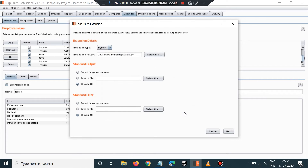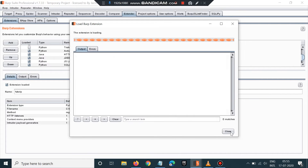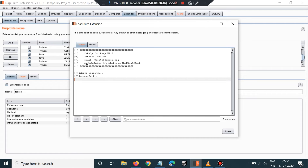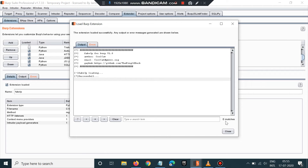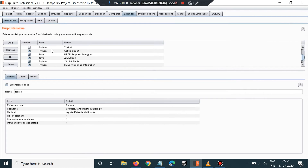I've already added this extension so it may give me a duplication error, but you should see a success message here. You will get a successful output if you have correctly configured the Jython file.